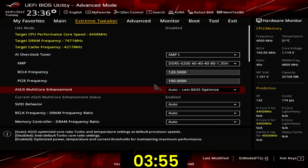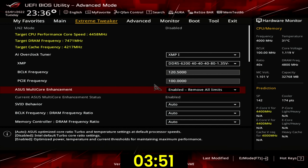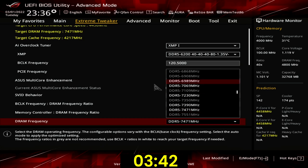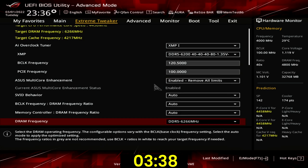Set ACES multi-core enhancement to Enabled — Remove All Limits. This unleashes the Turbo Boost 2.0 power limits and allows for an unlimited time at maximum performance. Set DRAM frequency to DDR5-6266 MHz. This ensures that the DDR5 memory runs at a stable near-XMP frequency despite increasing the reference base clock frequency from 100 MHz to 120.5 MHz.